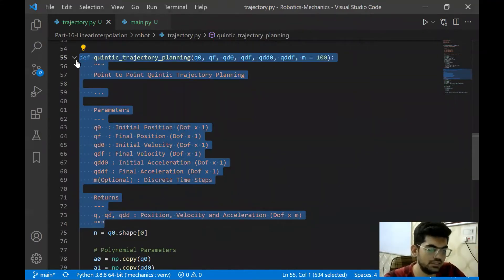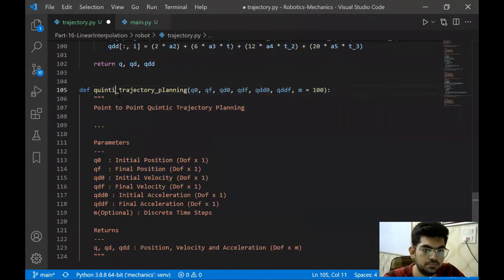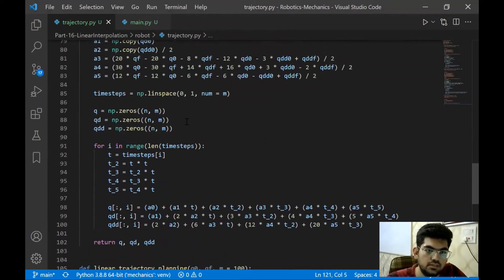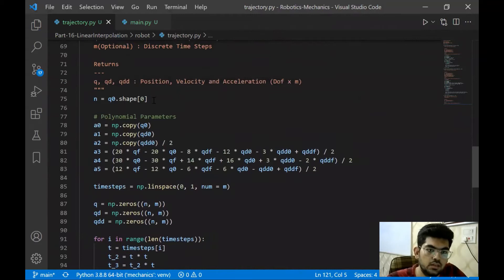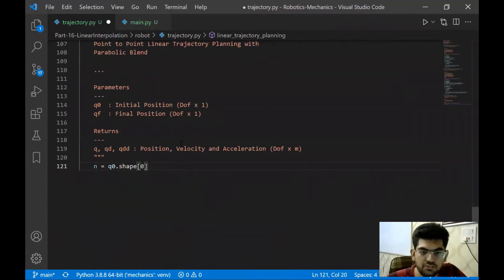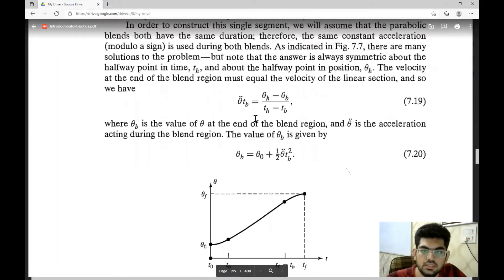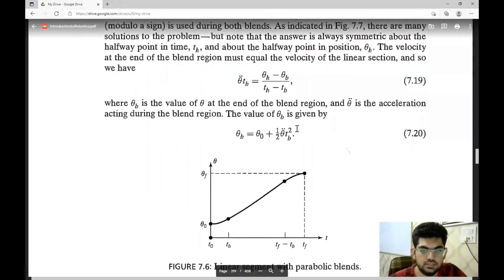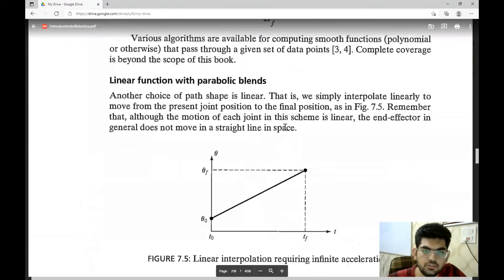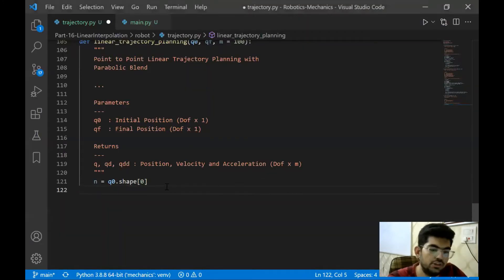Let's first copy this part and paste it over here and change some names. We have this over here. Let's take the degree of freedom of the robot. Now we have to follow this equation right here. First of all, let's calculate the speed of the trajectory — the constant speed that it is going to be. That's simply the slope.